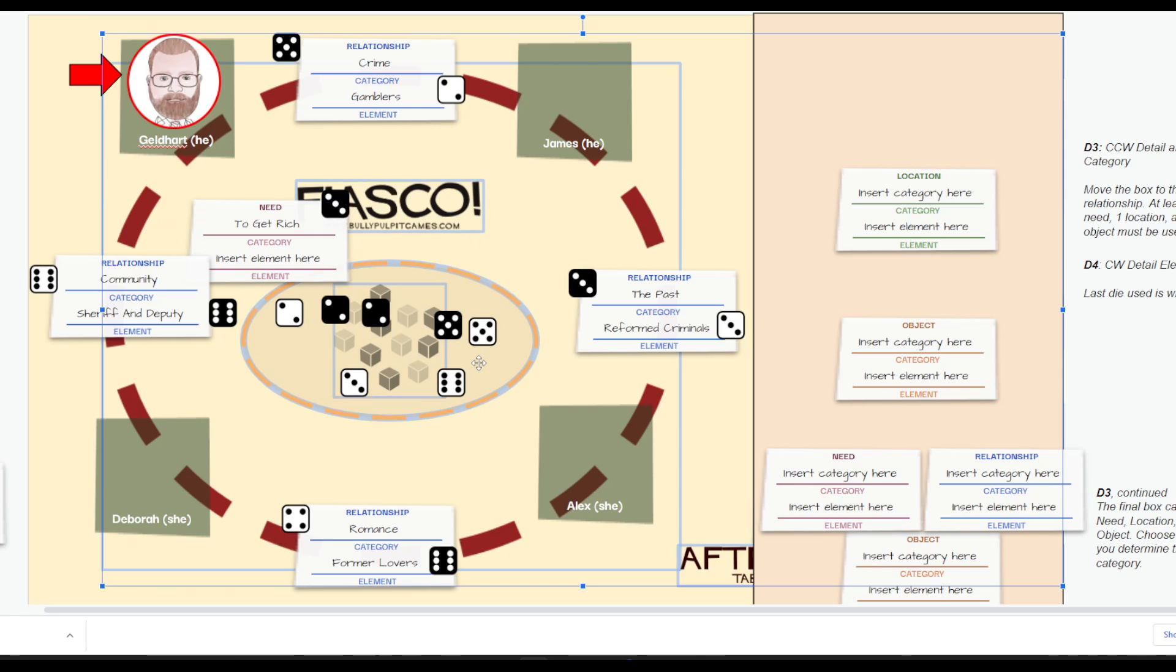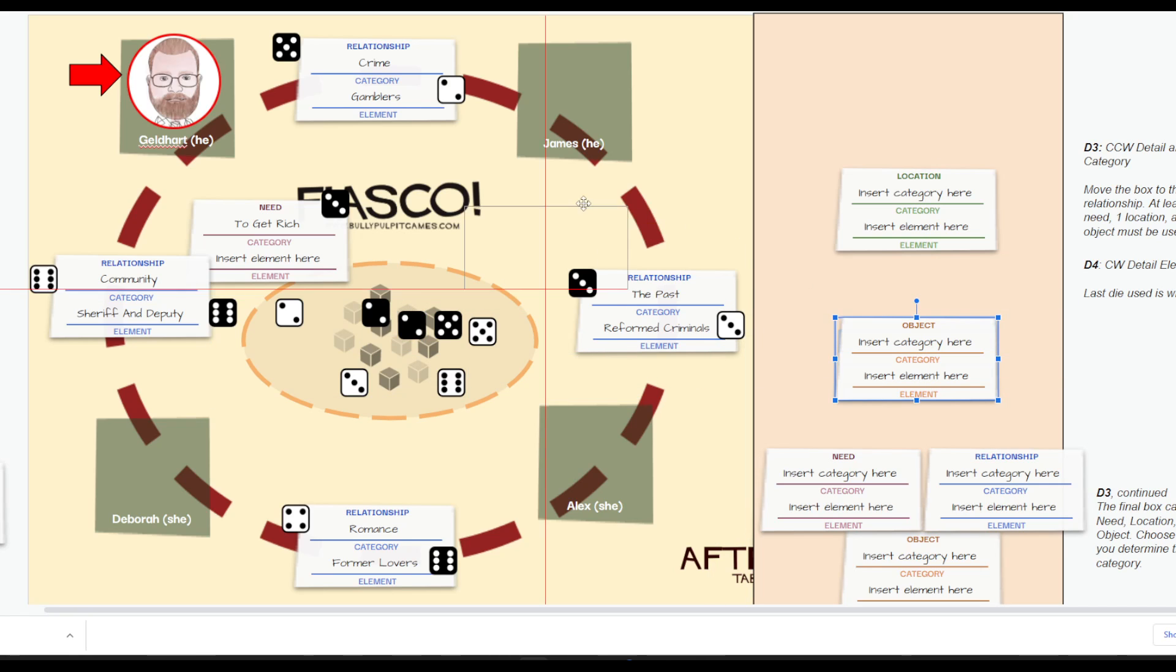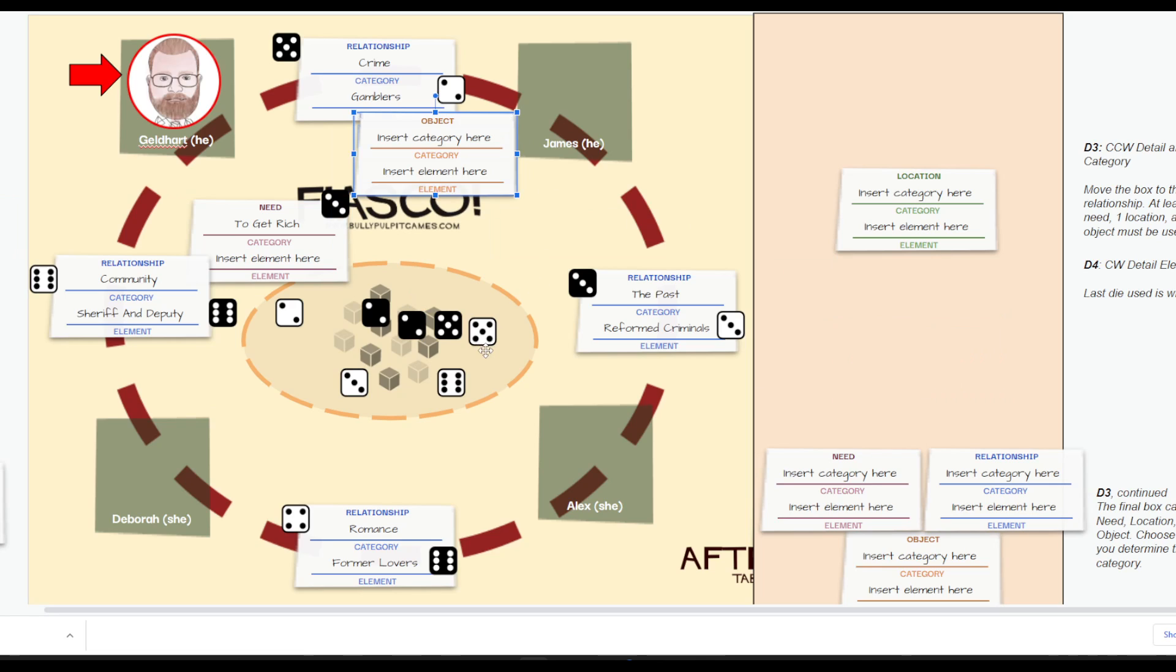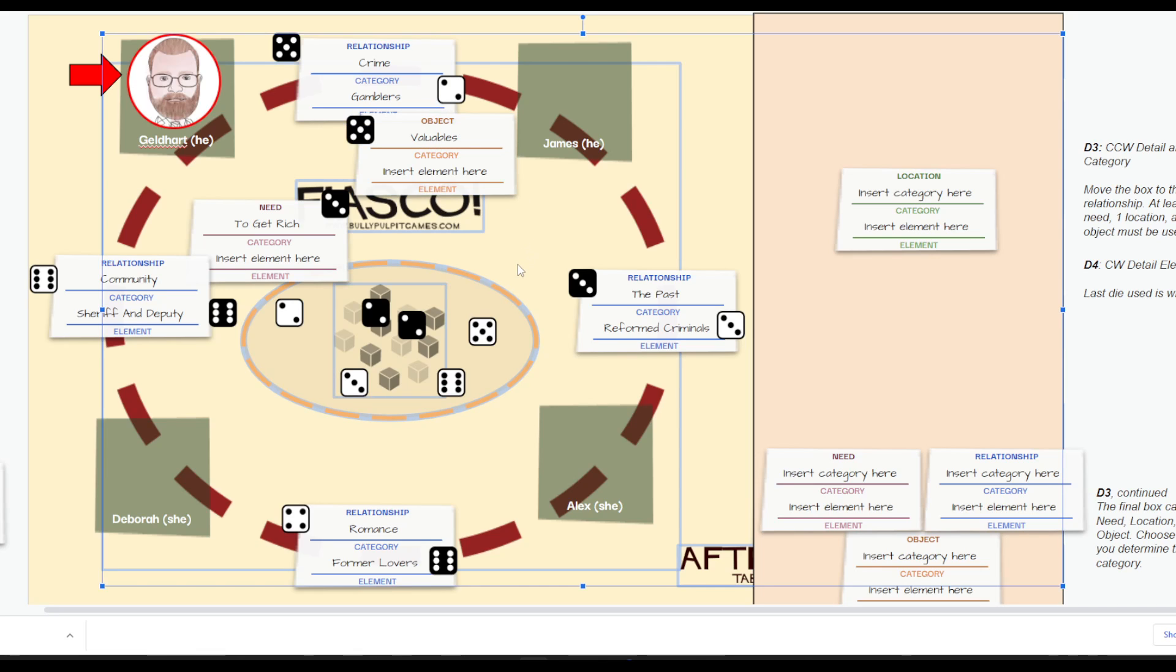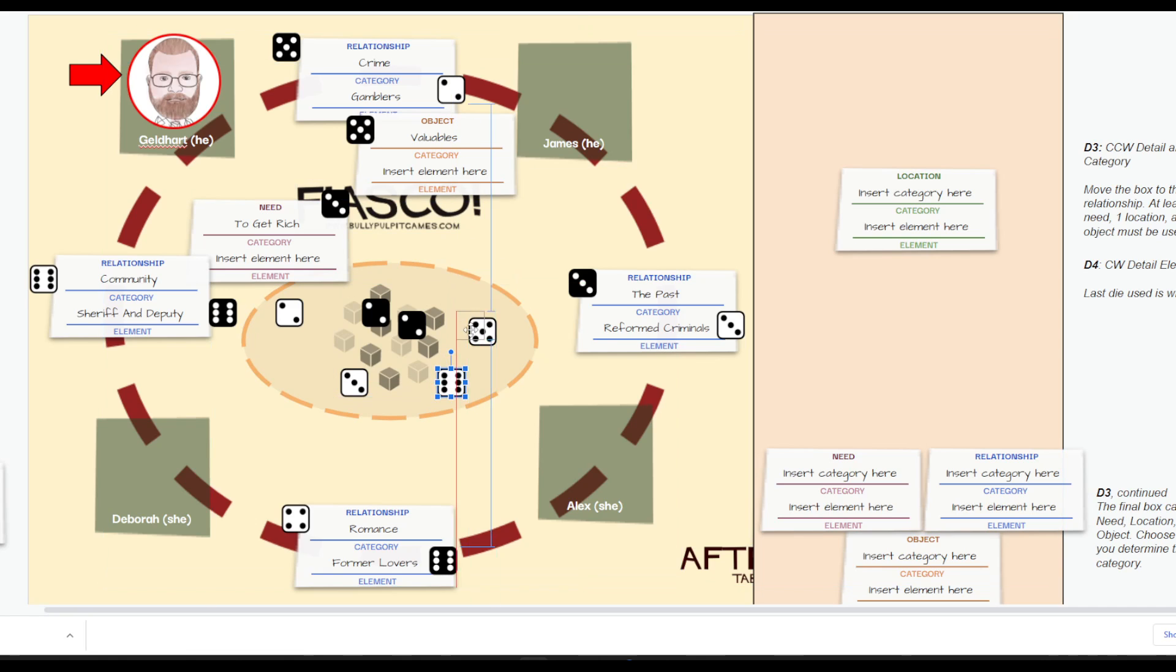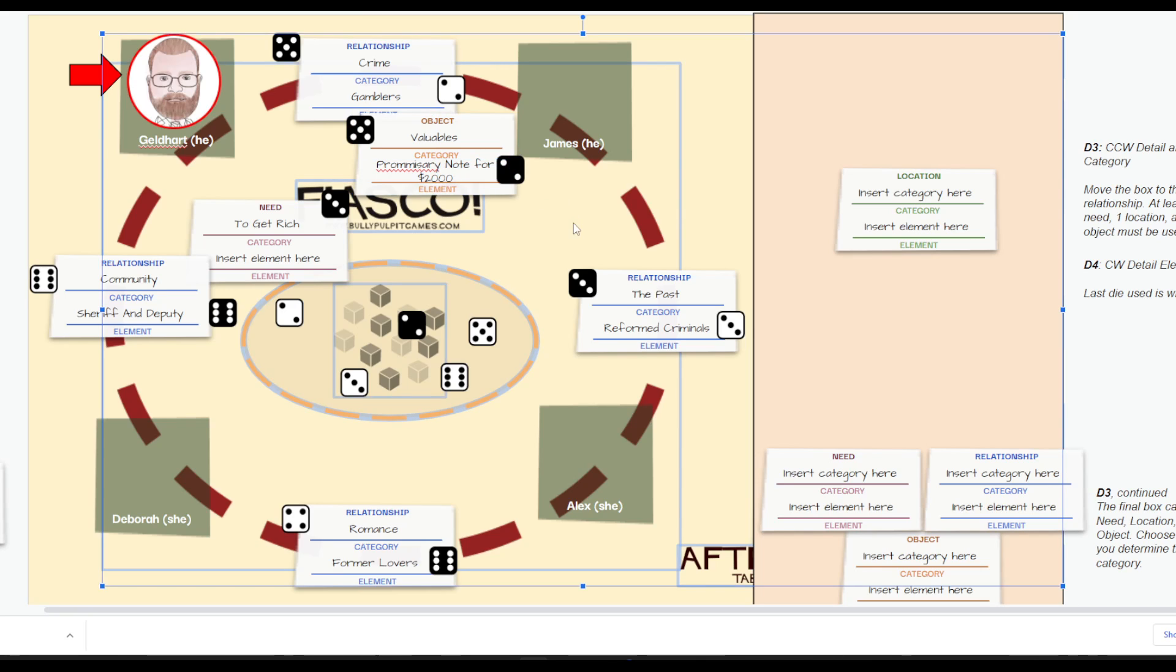In the meantime, James has decided that he's going to have an object in our relationship. James has determined that there's something valuable. He has chosen number five, which is valuables. And so, my fourth die will be what exactly is that valuable object. And I am going to choose number two here. And it is a promissory note for, I think it's $2,000.